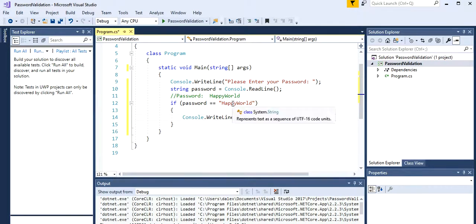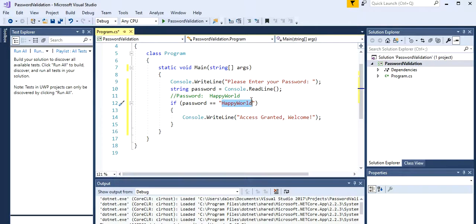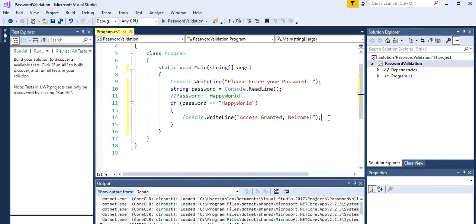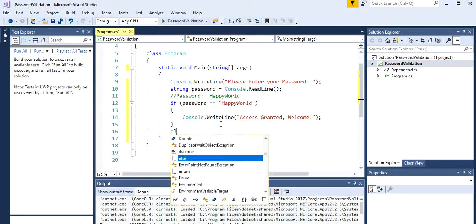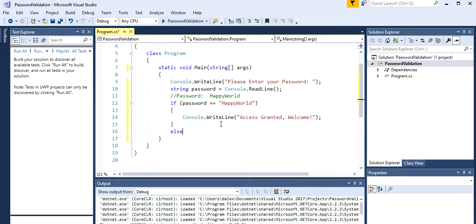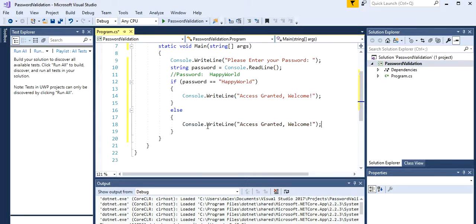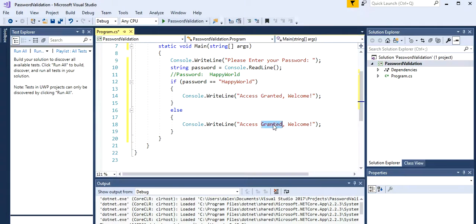Console writeline and we're gonna show access granted, let's say welcome. Let's close this. But what if the user types a different thing? Let's say just hello or happy. Then here we're gonna create another condition, so it's gonna be an anything else. We're just gonna type pretty much the same, we're just gonna change the message.